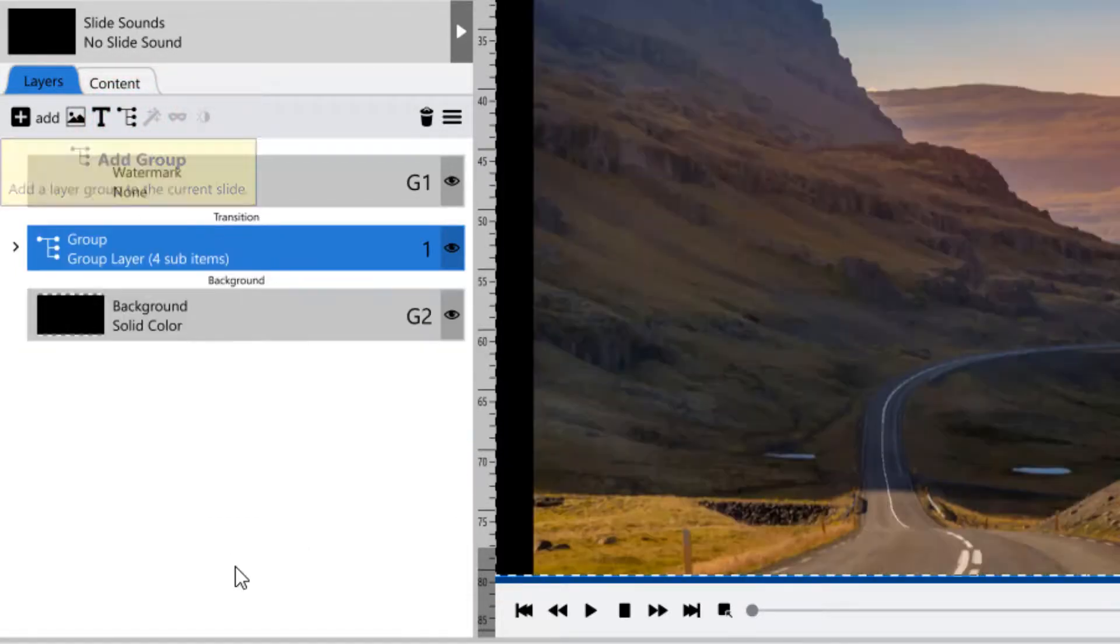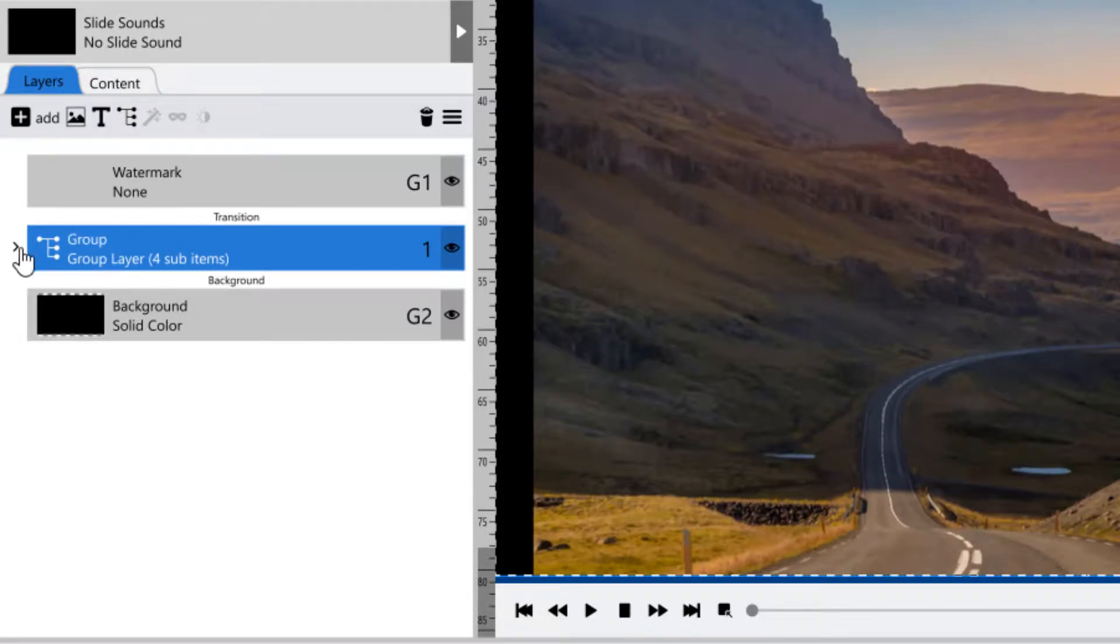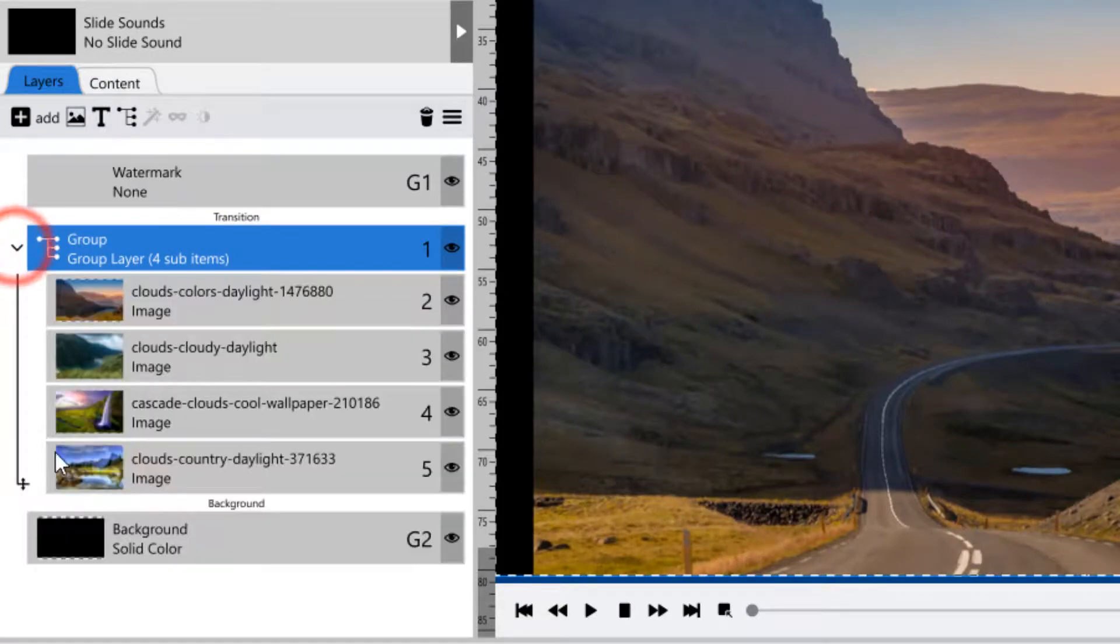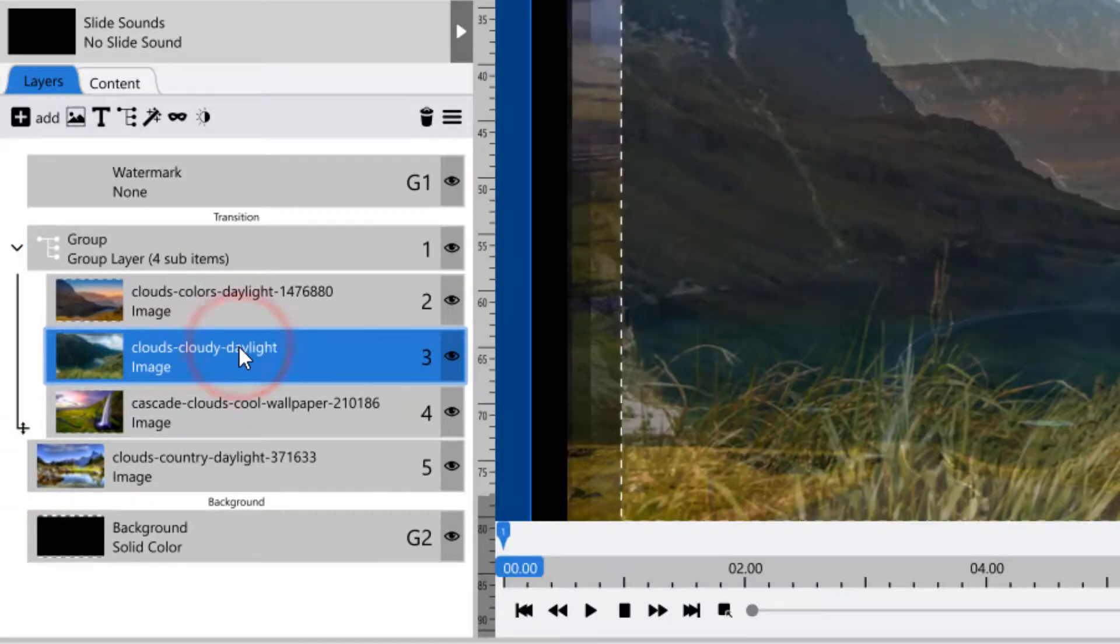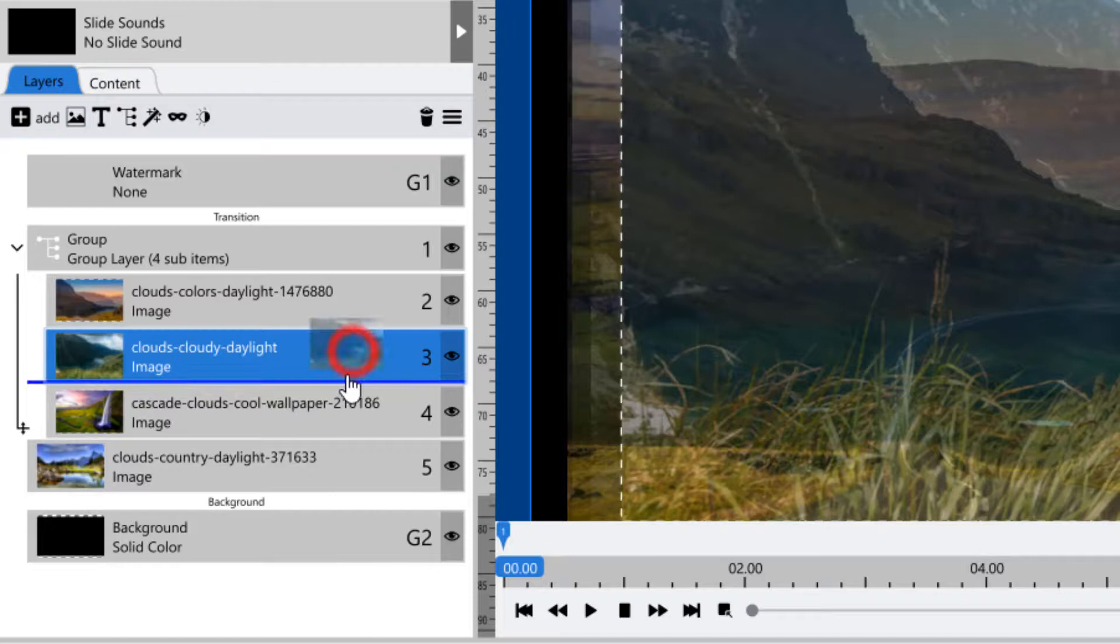You can remove a single layer from your group by either dragging this arrow up and down. Or if you'd like to remove an image that's higher up in the list, simply click and hold while you drag it down outside of the group.